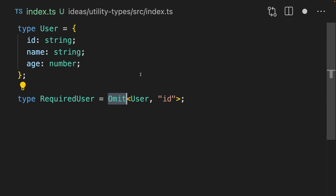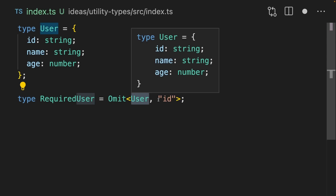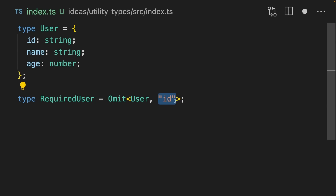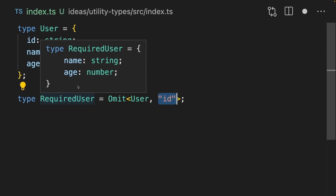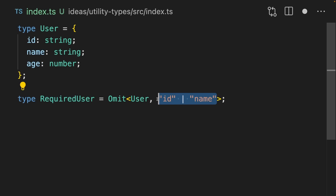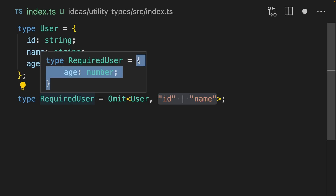You can use the Omit type helper to remove properties from an object. Here we're passing the user into the first argument and the property that we want to get rid of into the second argument. This means we end up with an object with that property removed. We can remove multiple properties by passing in a union type, and then we get just the ones that we want.